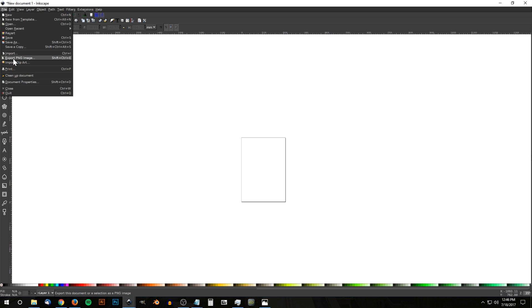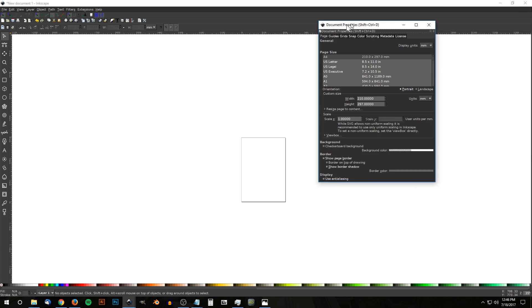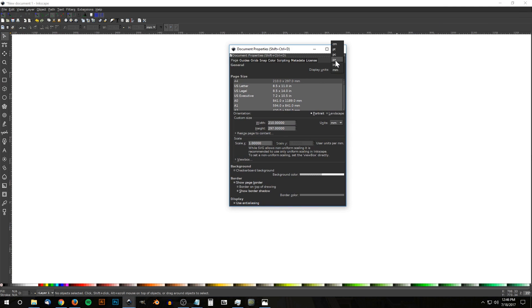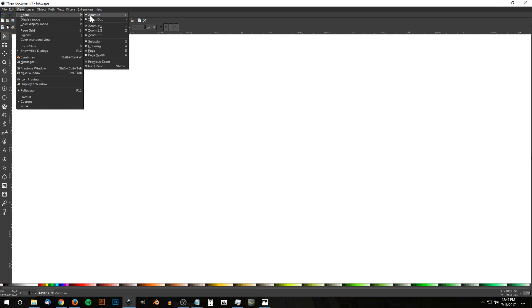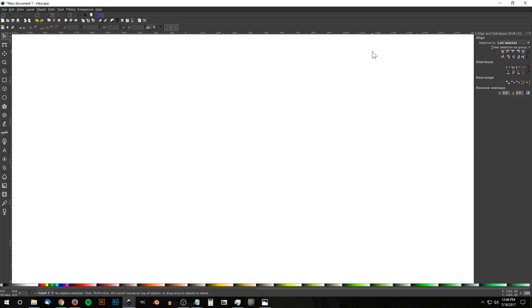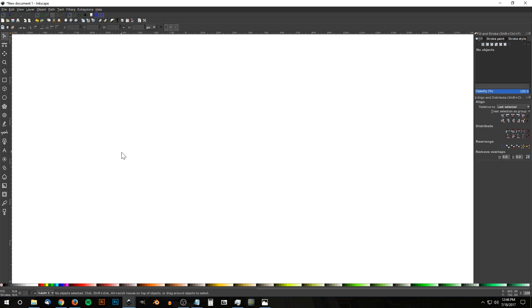The first thing we want to do is set up our document. We'll go to File > Document Properties and set the display units to px for pixels, then uncheck the box that says 'show page border' to temporarily get rid of that. We'll go to View, make sure you have Custom selected, zoom in at one-to-one, and open up the Align and Distribute menu, choosing 'Last Selected' from the dropdown. Then open up the Edit Objects Colors Gradients and Stroke menu.